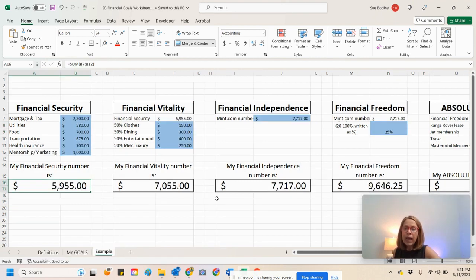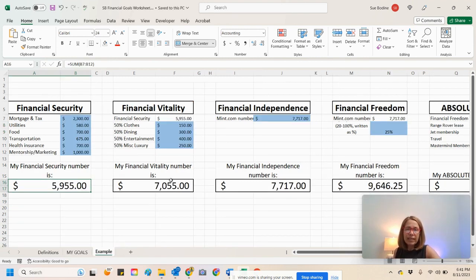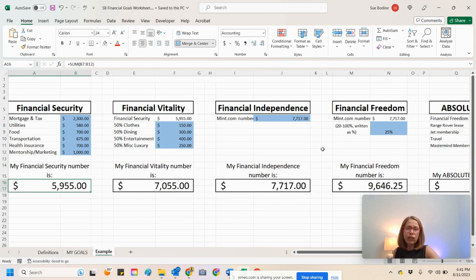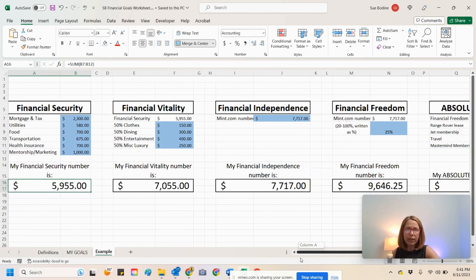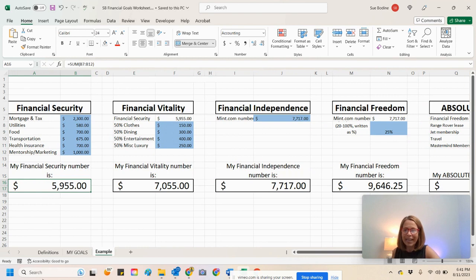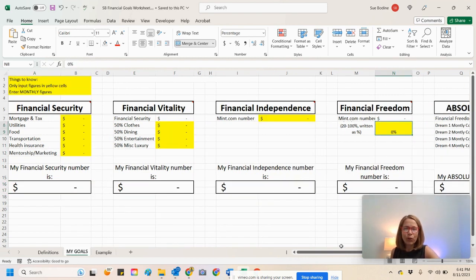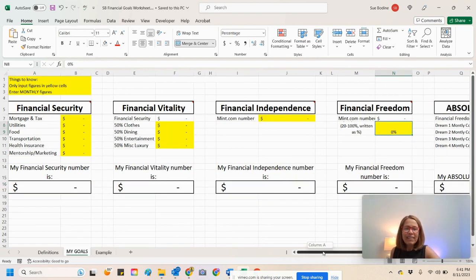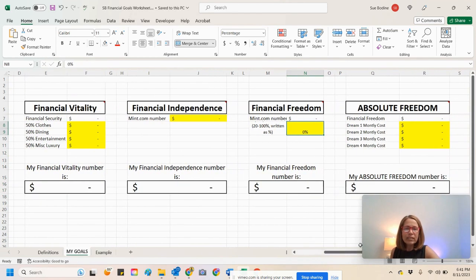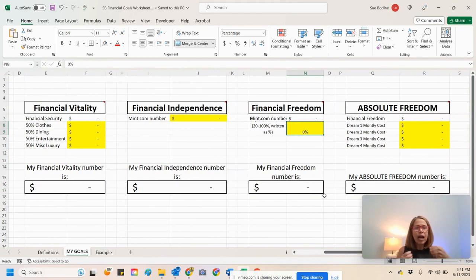And by the way, I have this example here for you so that you don't have to worry about what does that look like? What am I doing here? Okay? So, it's very simple. Staying forward for you. And then, of course, the last one is absolute freedom.